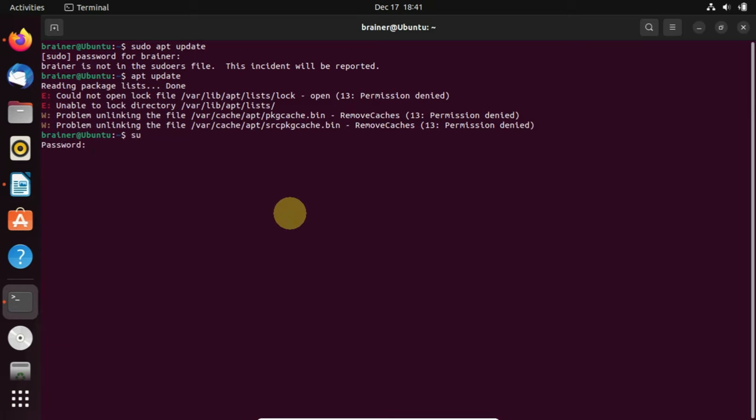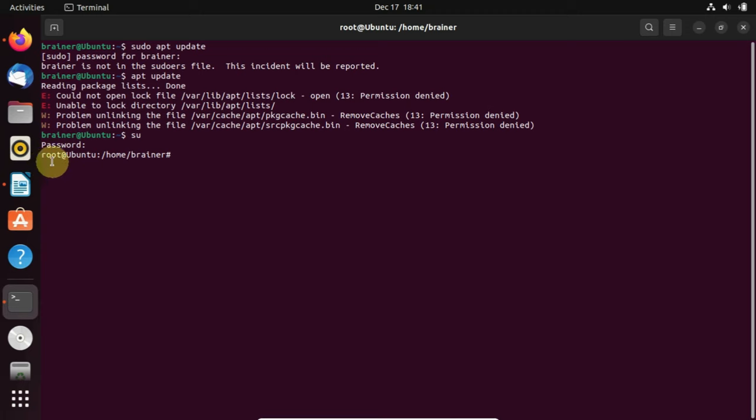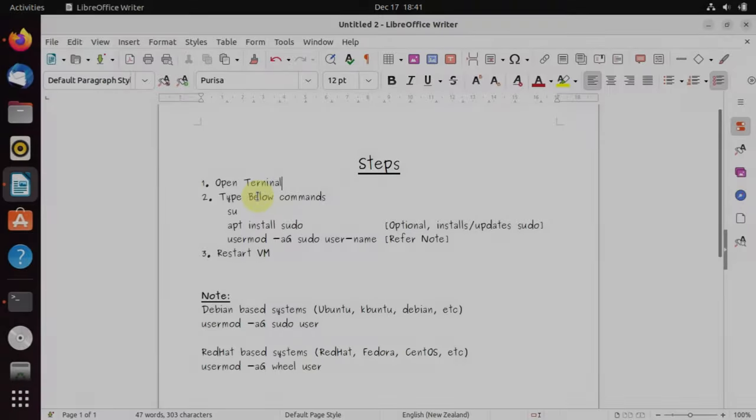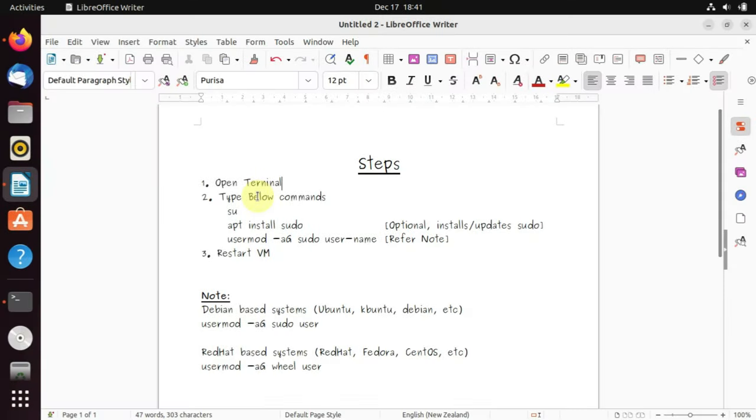It'll ask for the password. You should type the same password with which you've logged in. You can see that your prompt is getting changed to root. You can even double check the current active user with the who am i command. I've provided all these commands in the video description.